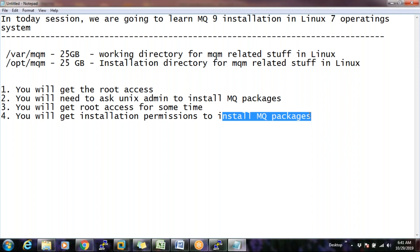You cannot install MQ packages without root, because MQ installation updates the operating system's kernel-level settings, and kernel-level changes can only happen with root. Non-root users cannot do this. To install MQ packages, you definitely need root access — there is no other way. Whether you get direct root access or installation permissions for your user ID to install MQ packages.